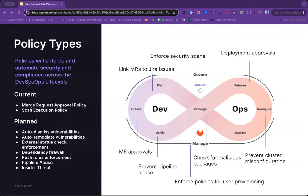While we have two policy types today, we are working to introduce new policies across the lifecycle to address the most potent concerns for our customers. These policies span across automations for vulnerability management, policies for security and dependency management.